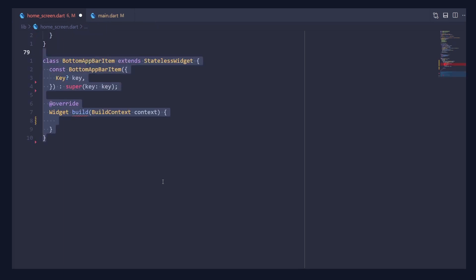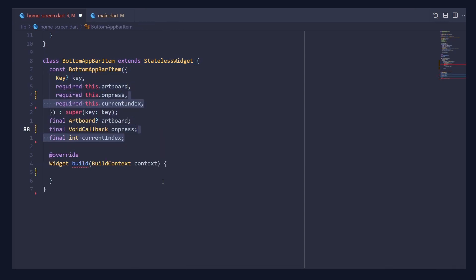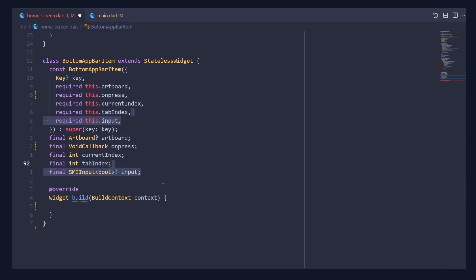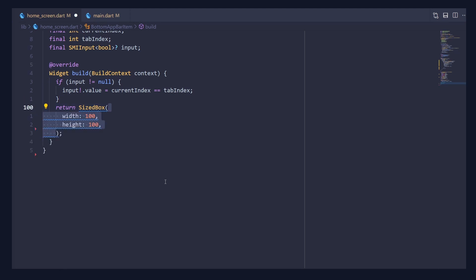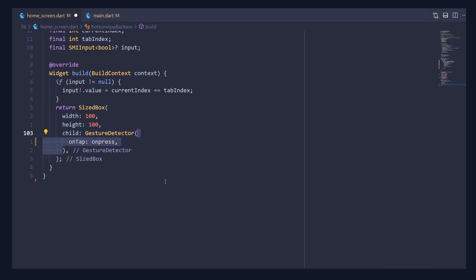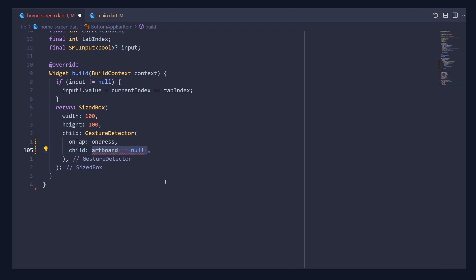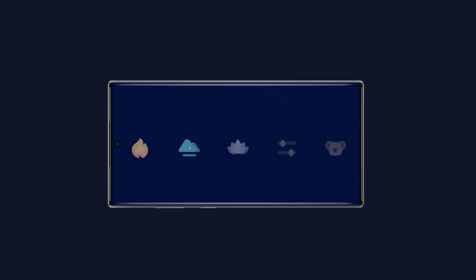The only thing remaining is the BottomAppBarItem widget. Create a stateless widget and inside it create an artboard property, onPress callback, current index, tap index, and state machine input. Inside the build method, check if the input is not null and if so assign input.value to currentIndex == tapIndex. Below it, return a SizedBox with width and height of 100 pixels, giving it a child of GestureDetector. Pass the onPress callback, and inside its child check if the artboard is null — if so pass a SizedBox, otherwise pass the Rive widget with the given artboard. And that's it for this video — we'll see you in the next one.